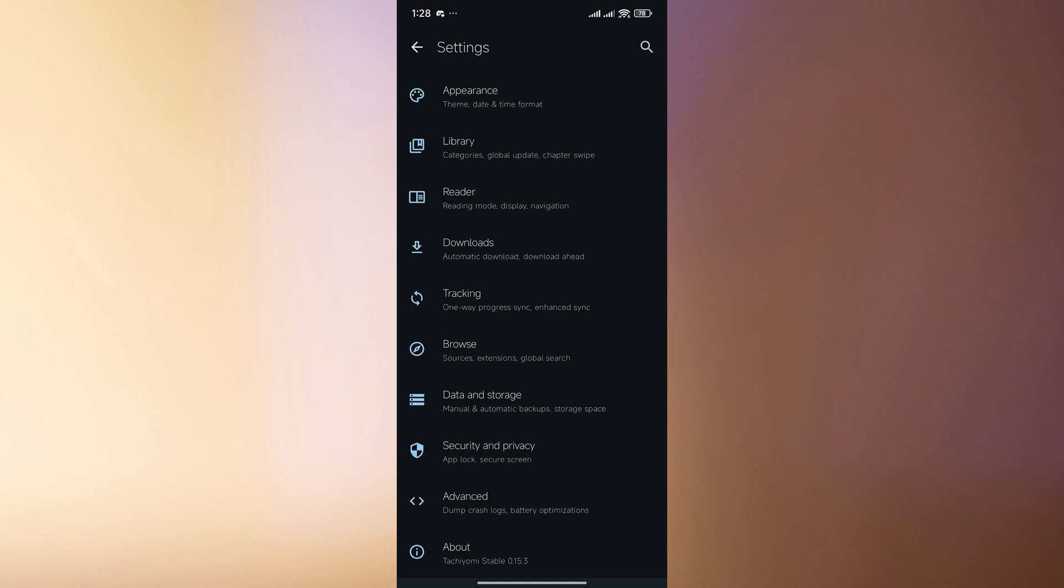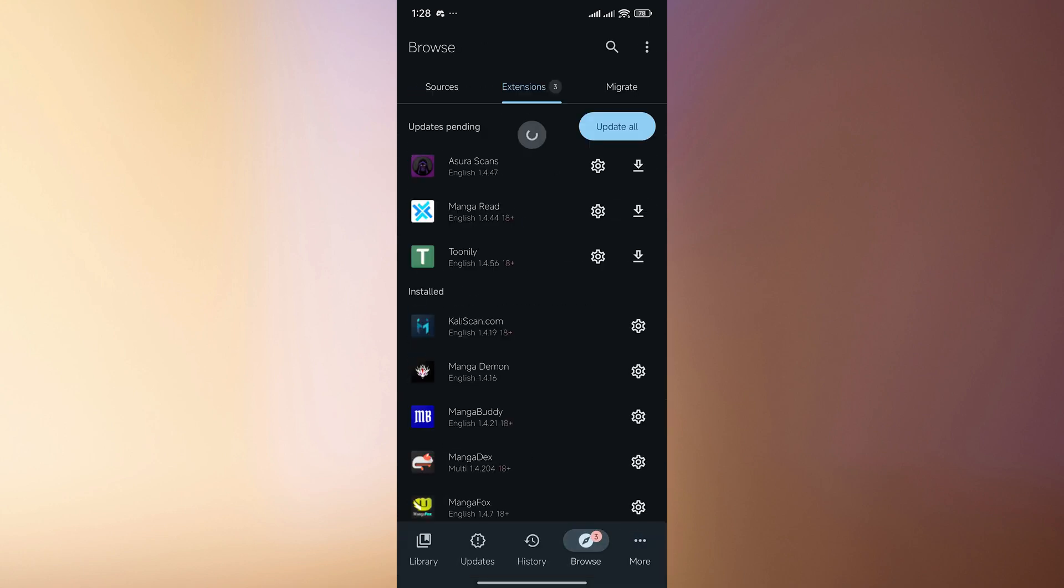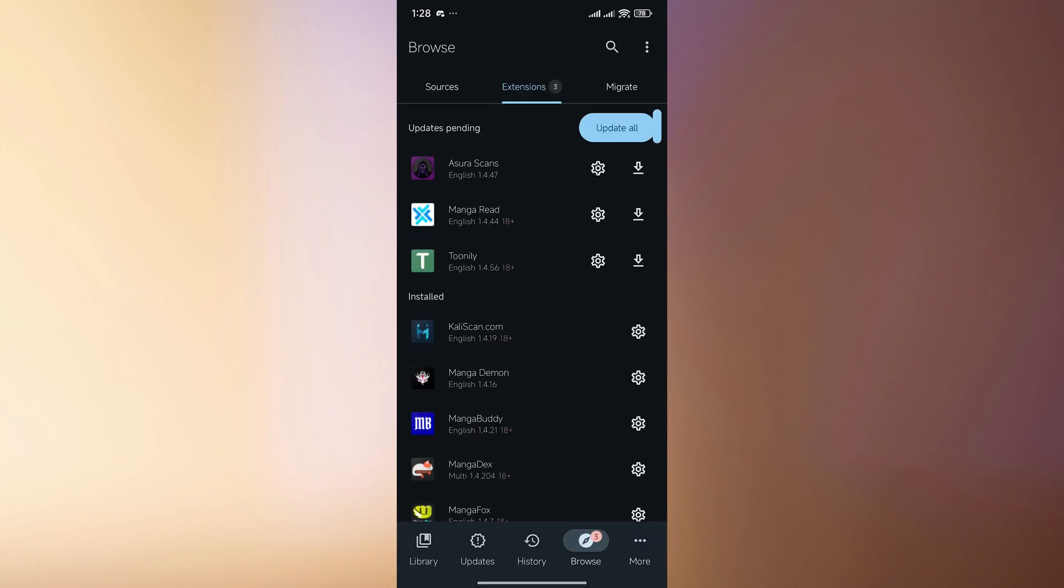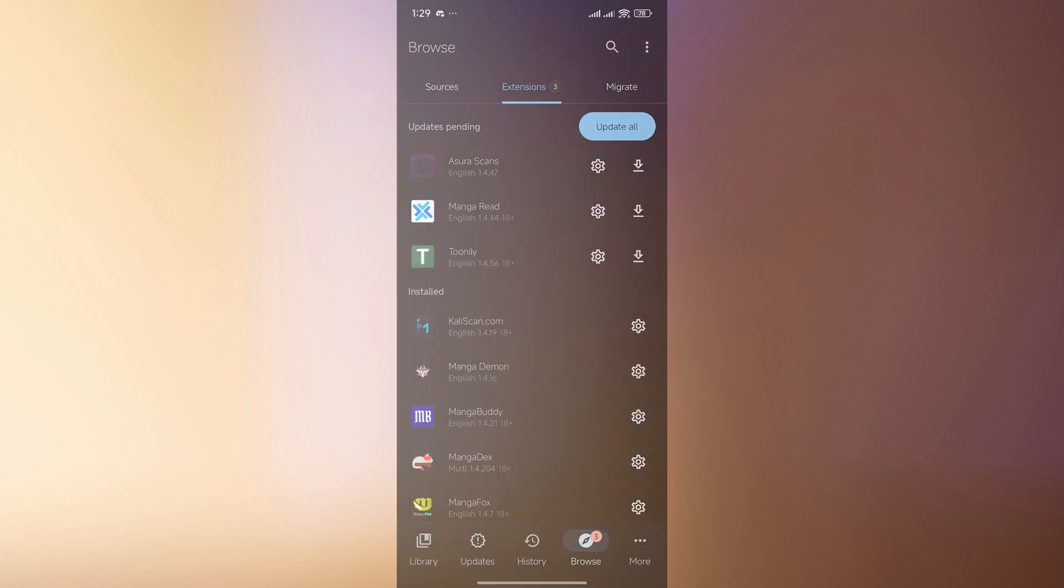And then when you restart the application, you should be able to see all of these. And that's it. That is how you can download, install, and use the Tachiyomi app. I hope this video helped you and I'll see you in the next one. Thanks for watching.